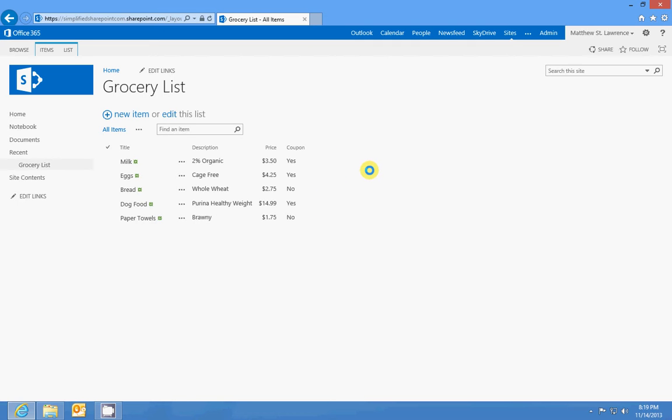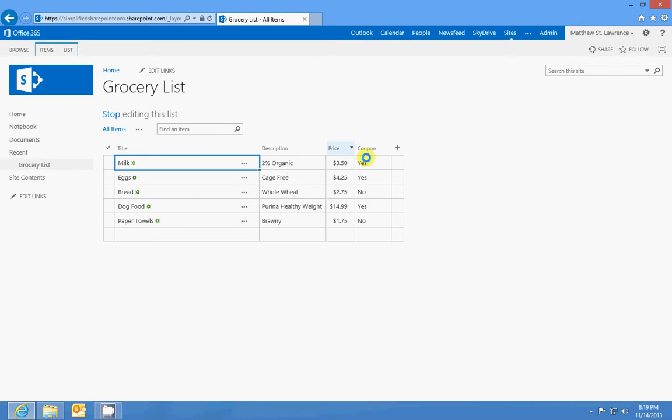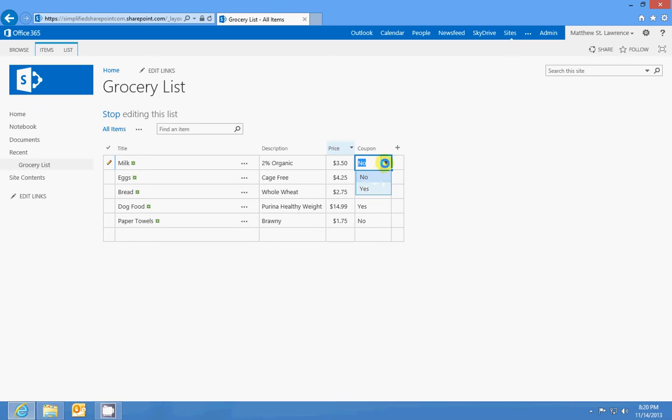You can set up a choice field which will give you the option of a drop-down list, you know, choosing one or the other. If I actually go in and edit the list, you can see a choice field is similar to the yes and no field because obviously they're both choices, but it would be a drop-down list similar to this.